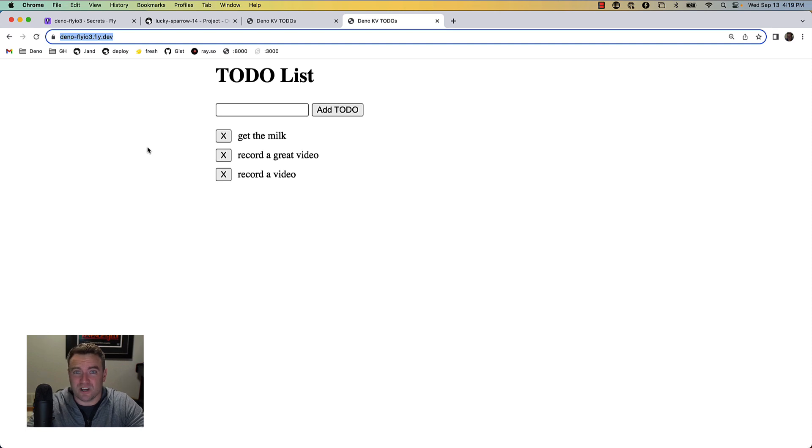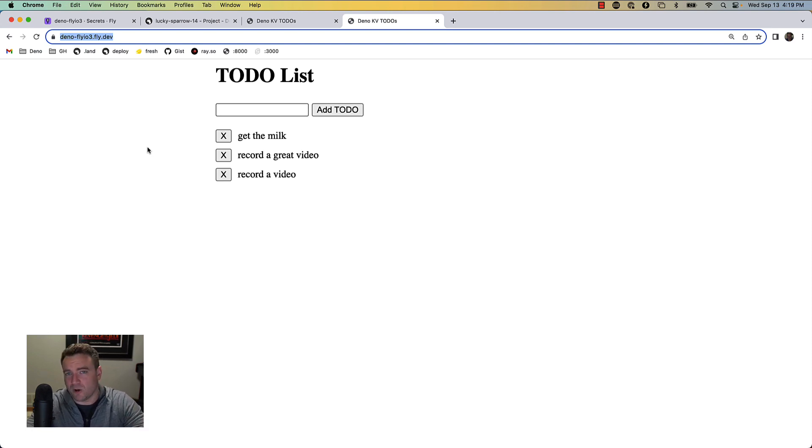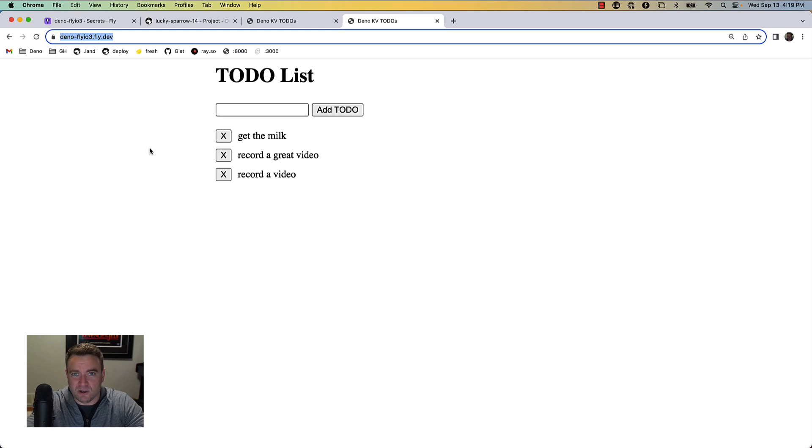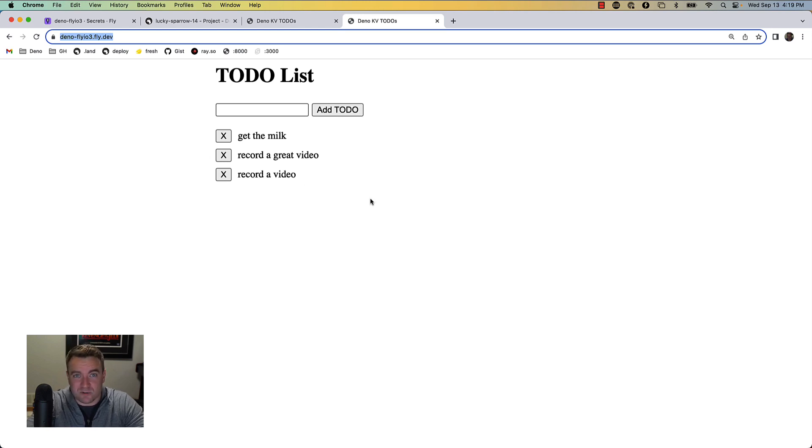In this instance, you can actually use something like fly.io or like AWS Lambda or any other environment where Deno code can run, and you can still connect to a KV instance that's hosted on Deno Deploy.